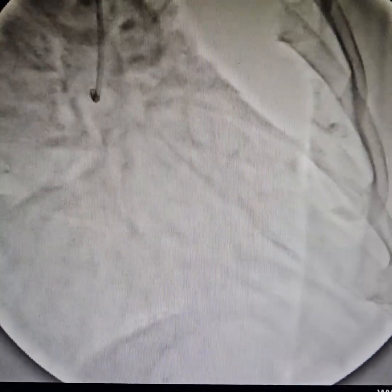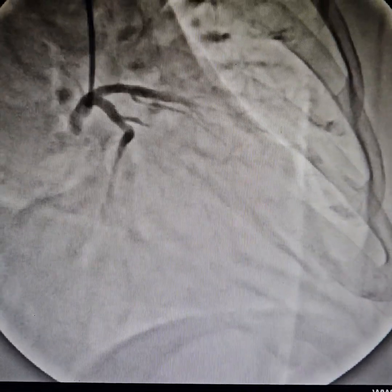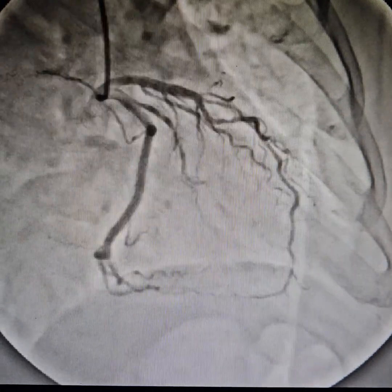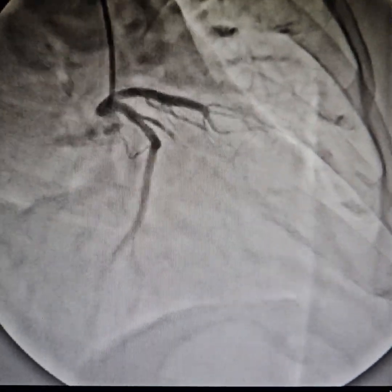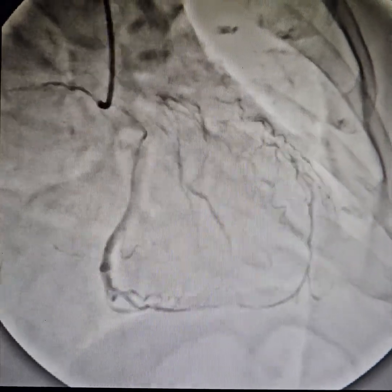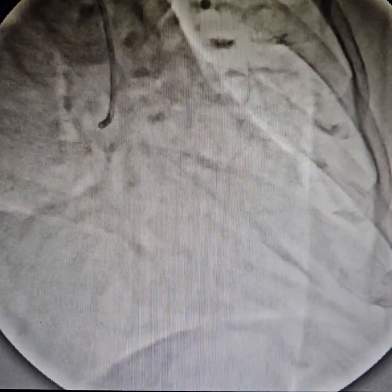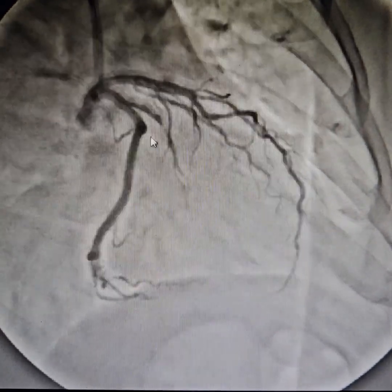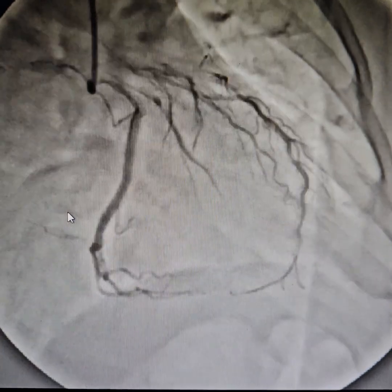Hello everyone. This is an educational video for budding cardiologists to take some tips and tricks for obtuse marginal artery angioplasty and stenting. As you can see, this patient has an inferior lateral wall MI.